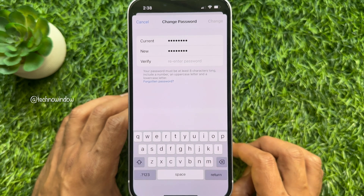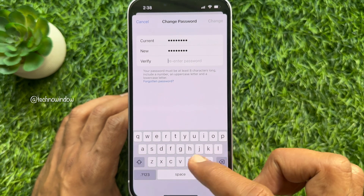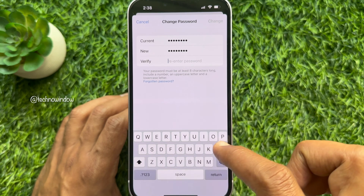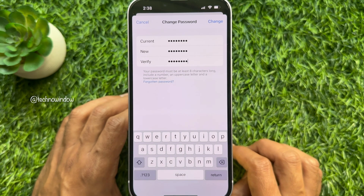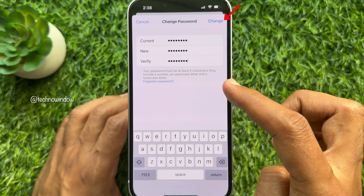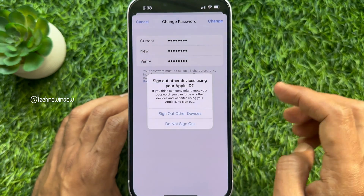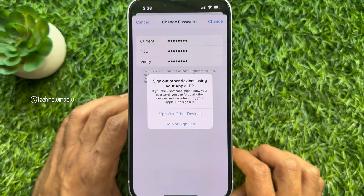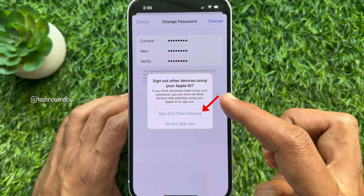After entering the new password, re-enter it in the verify field. Then tap Change in the top right. You will be asked if you want to sign out other devices using your Apple ID.